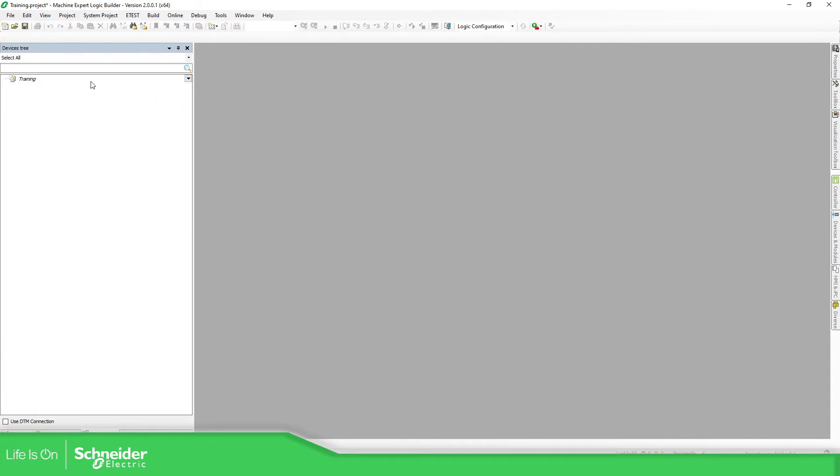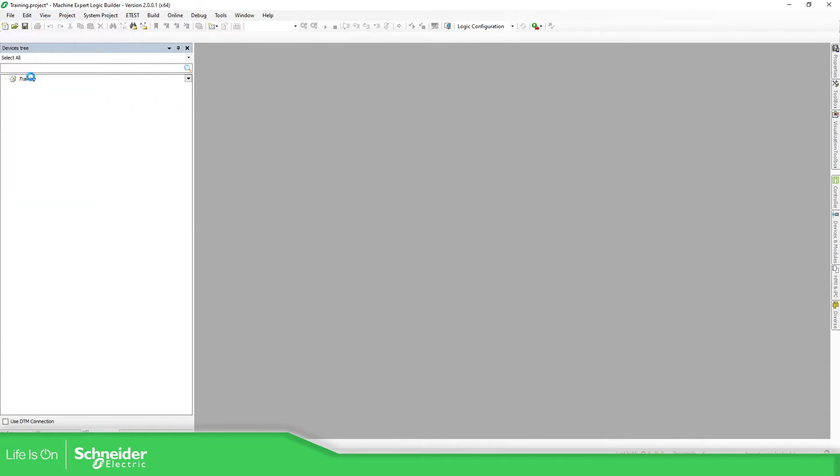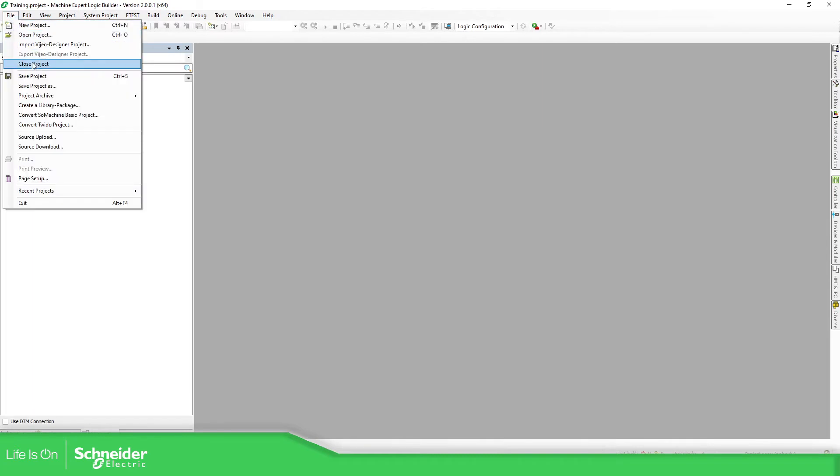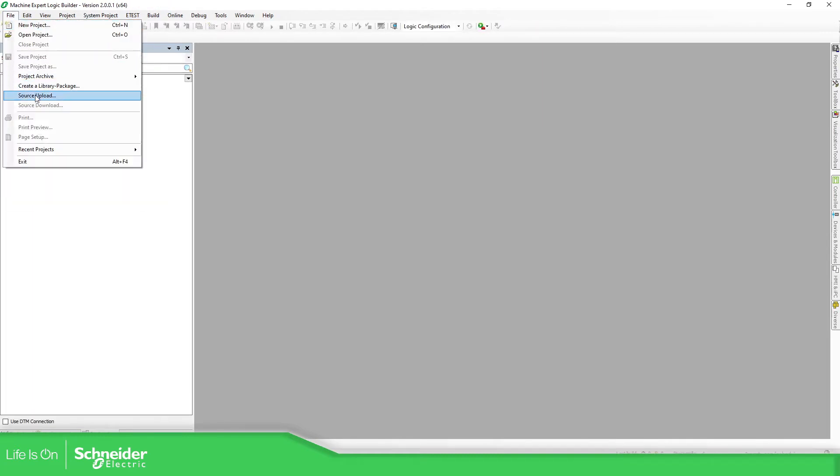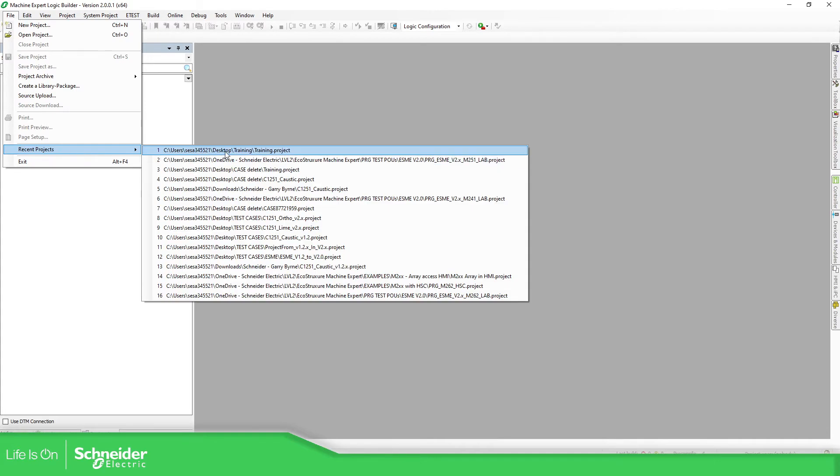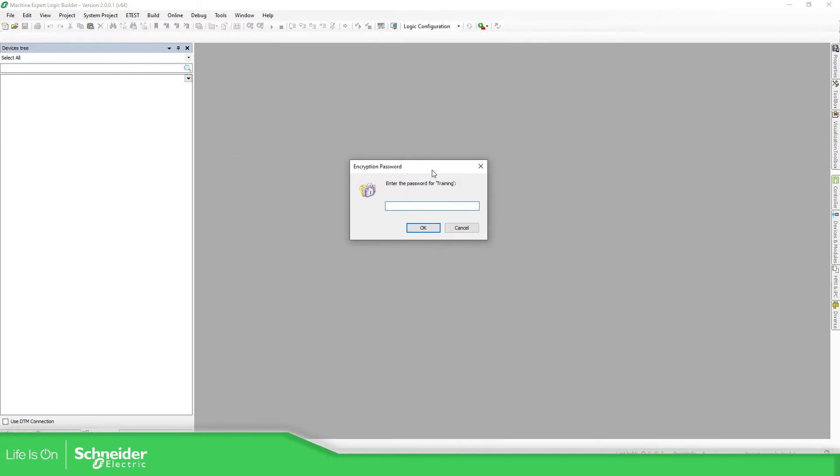So now if I save the project and I'm going to close it. Now recent project, this one, again, it will ask me for the password. I'm going to add something different.